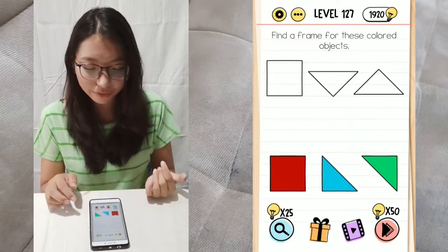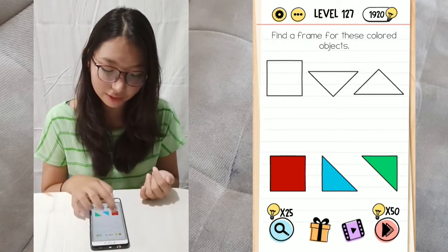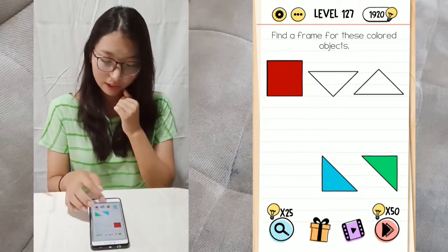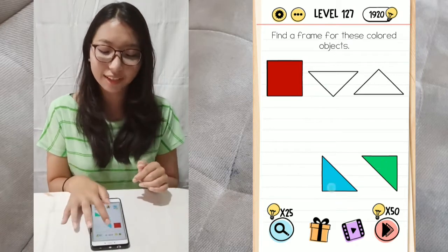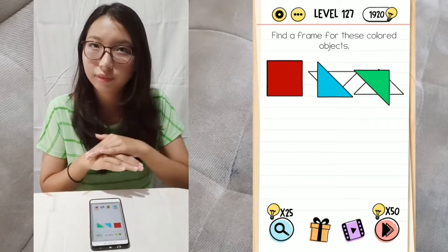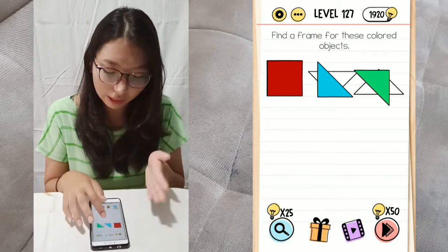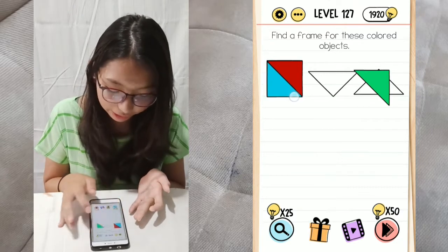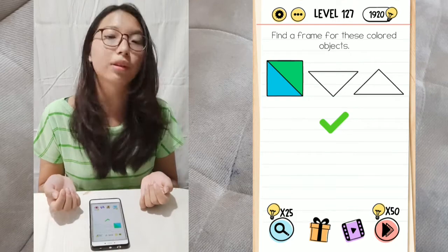Next, level 127. Define a frame for these colored objects. We have a red square that obviously goes in there. Then we have the two triangles here that don't fit the frame, but we can overlap them on the square's frame, like this. And just wait for the green tick mark.